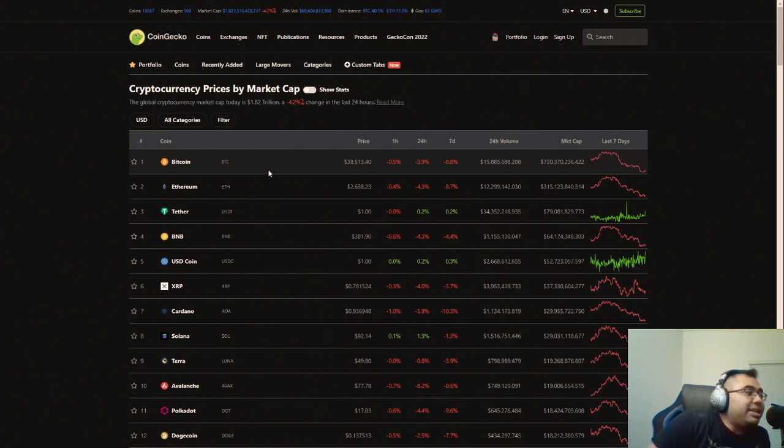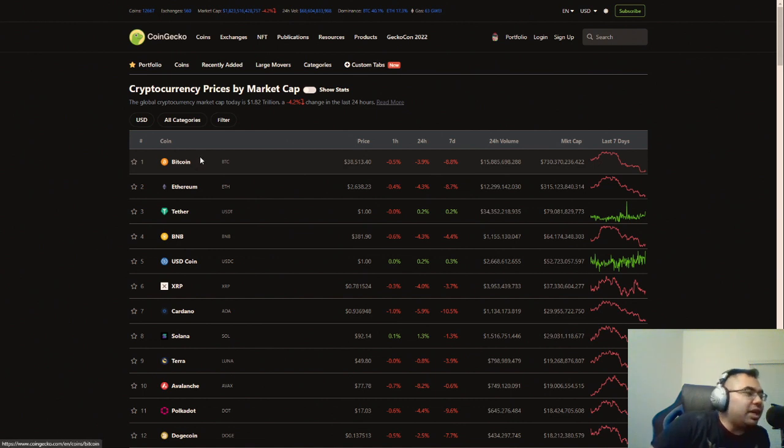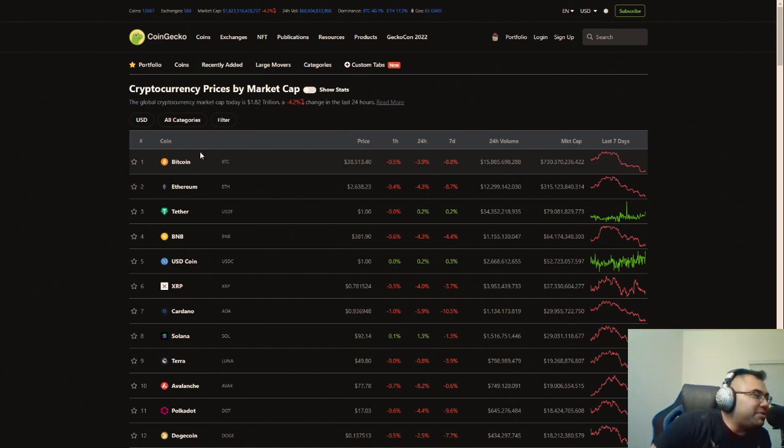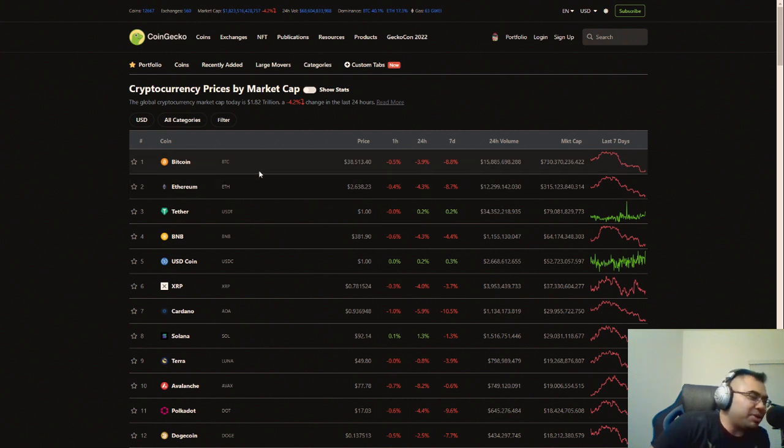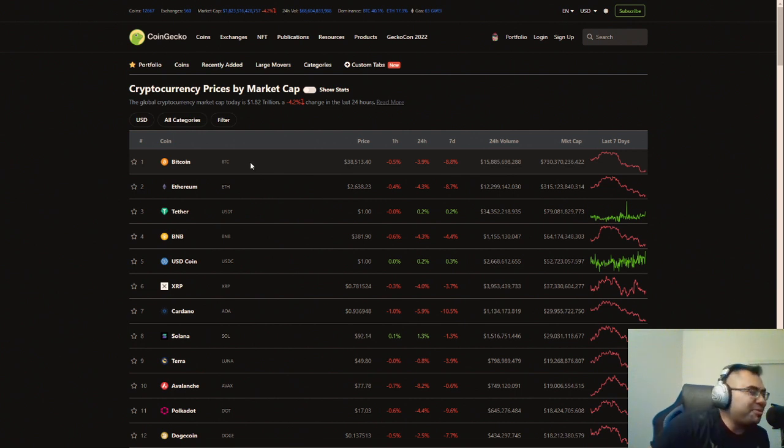And Bitcoin has once again taken a massive dump this weekend, so we are seeing it now down in the 38,000 range, up from the recent high of about 44. I would love to be able to watch this video in like five years when Bitcoin is like a million dollars and be like, yeah, Bitcoin took a massive dump from 44 to 38.